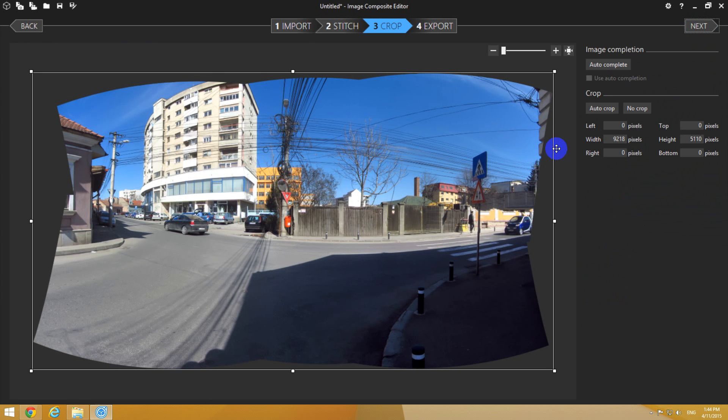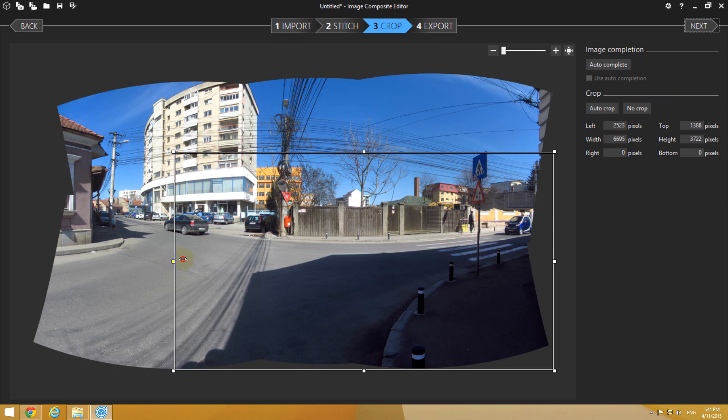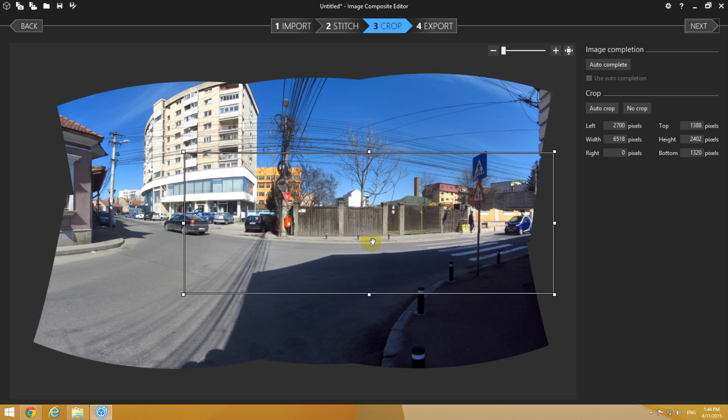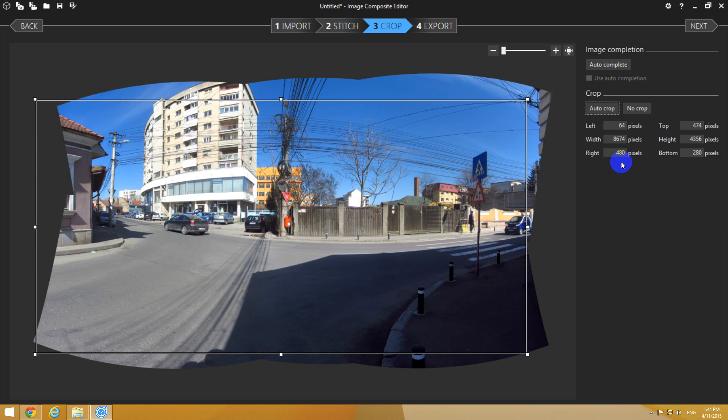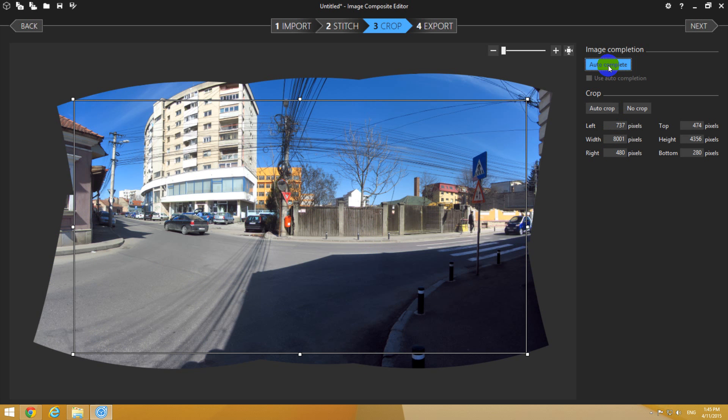Now we can crop the image. For example, this square is over the image, and if I make a selection like this, then only that area will be kept and everything outside will be cut down. We have an auto crop button here that selects only the area which is continuous. For example, this area is missing some parts and that would not look good. So I can use auto crop, or there's another feature, autocomplete. Let's try that one also.